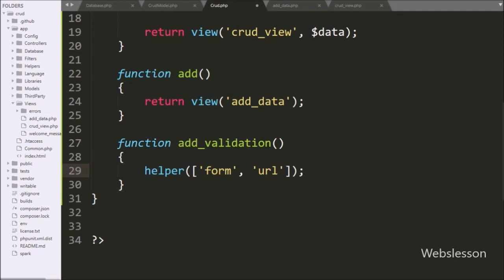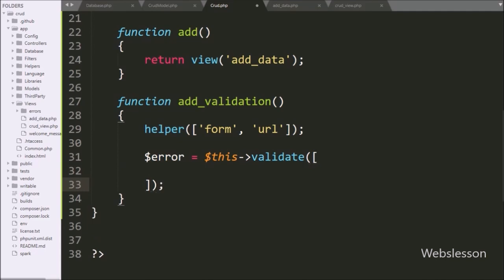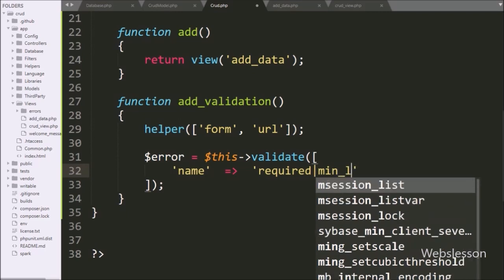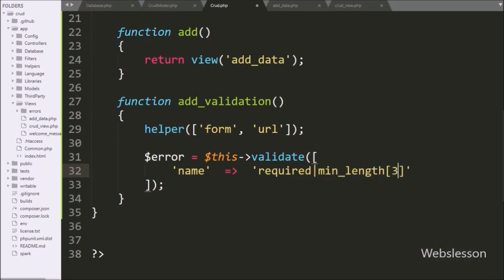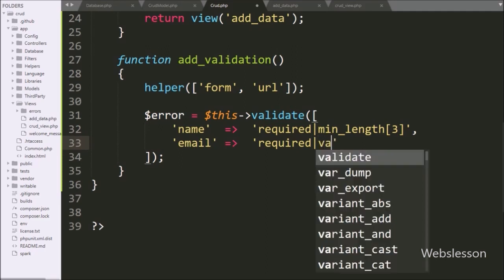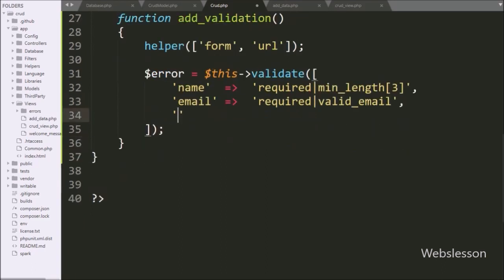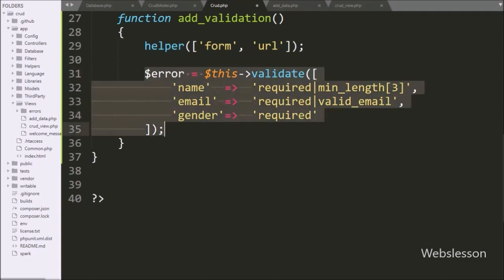After this, we write a dollar error variable equal to dollar-this with the validate() method. This method performs validation on input data. Under this method we can define validation rules in array format. In the first key we write the input name field, and in the validation rules we write required and minimum length 3 — meaning this field is required with a minimum length of 3. In the second key we write the email field, and in the validation rules we write required, and that data must be a valid email address. For validating gender data, in the third key we write gender, and in the validation rules we write required — so the gender field data is required.